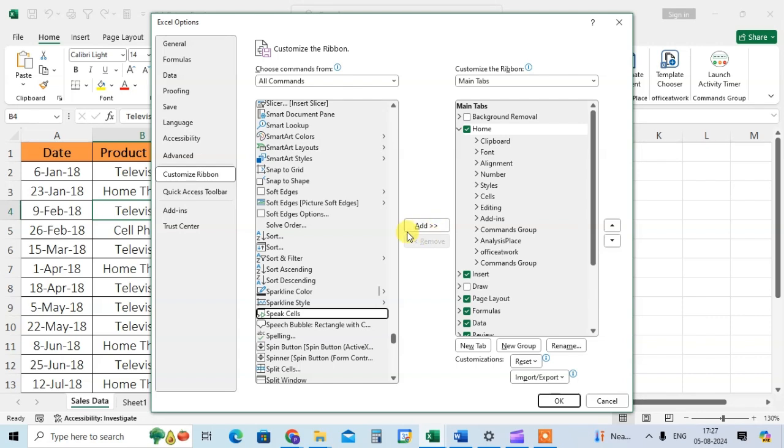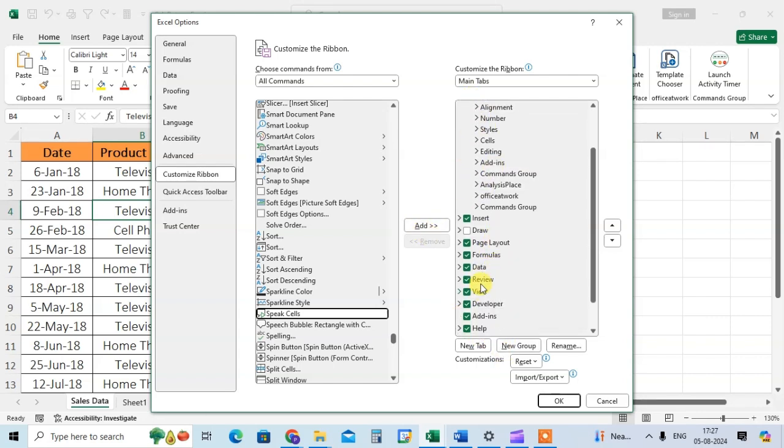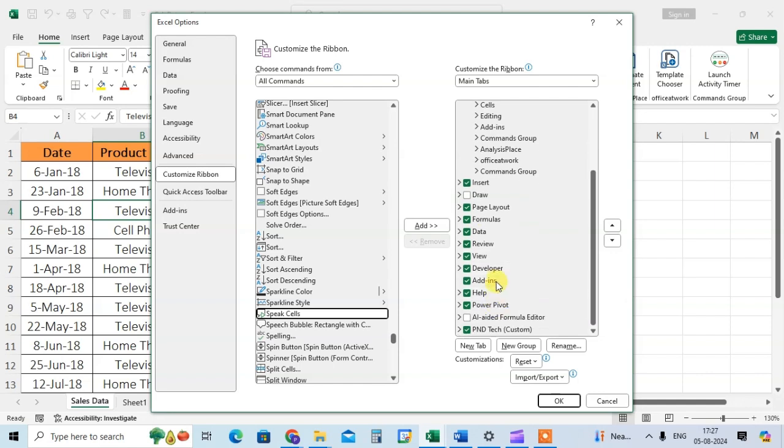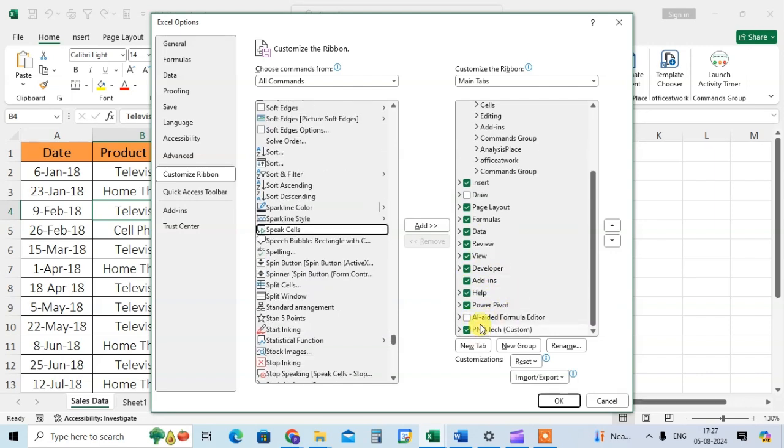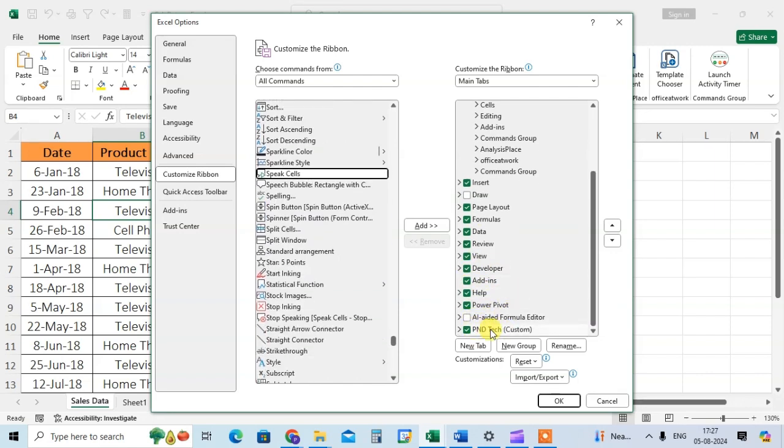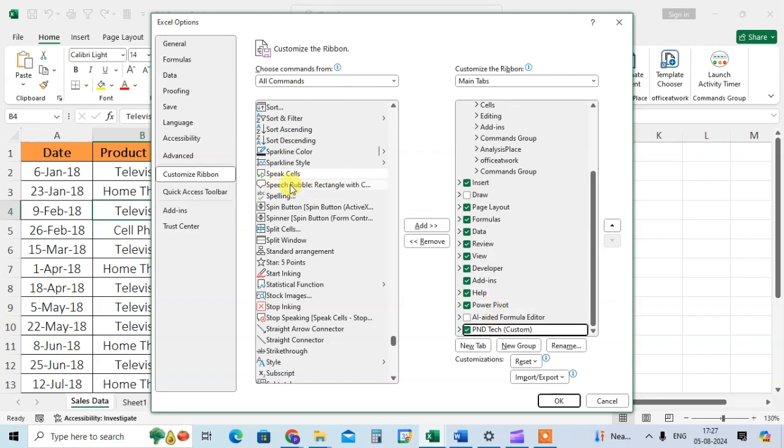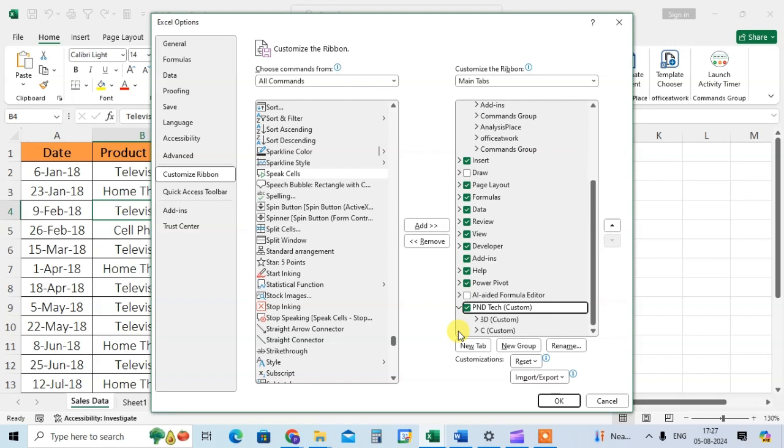Now I want to add it here. These are the tab names: home, insert, data. So here I add one tab, PND tech. This speak cell tool, I want to add in this tab in C group.